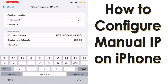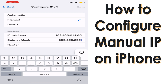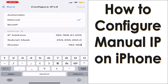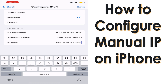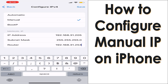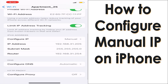For the subnet mask, it's a slash 24 network, so 255.255.255.0. And for the router, 192.168.31.254 — in most cases it might be 192.168.31.1 or whatever IP range it is.